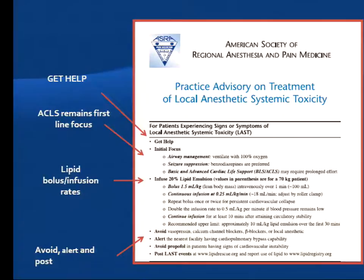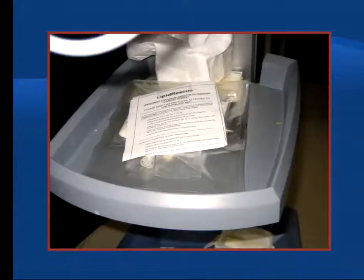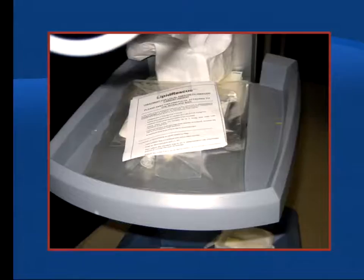This is my anesthesia machine with my bottle of lipid — it's cheap, doesn't need to be refrigerated, and has a very long shelf life. Just as you would never give a general anesthetic without knowing where the dantrolene is for that rare event, local anesthetic toxicity is much more likely to occur. If you're using large doses of local anesthetics, have the same respect for lipid that you do for dantrolene and always have it available.